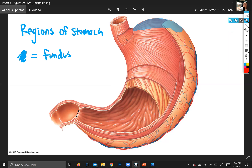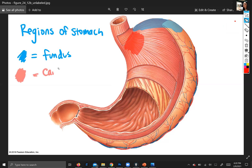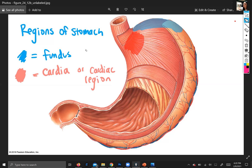I'll highlight the next region in red because sometimes it gets inflamed. It's the region right next to the opening of the esophagus, and it's called the cardia, or cardiac region.